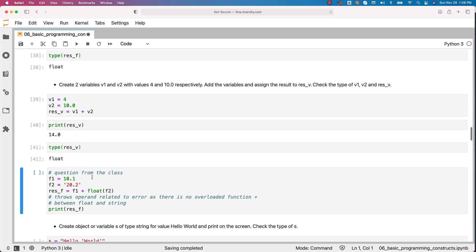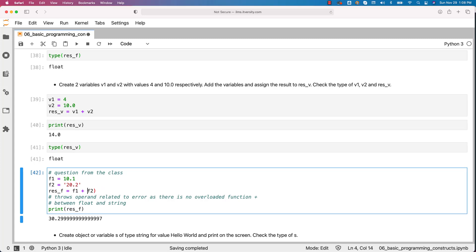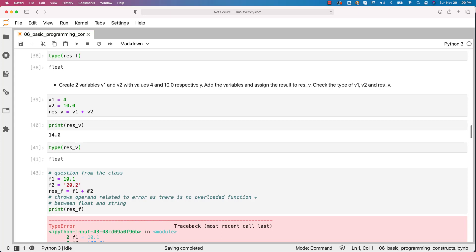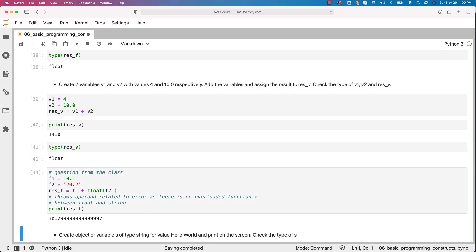So this is the question I got from one of my previous classes. So in this case I have f1 as 10.1, f2 as 20.2 in single quotes which means f2 is of type string. Now let's see what happens when we try to add these two. You got the error. However if you don't have this it will throw an error. We cannot just use plus of contrasting data types. In this case string and float cannot be added or concatenated using plus. That is the limitation in Python. It will just throw error. However if you typecast these to float it will be added and you will be seeing the output as 30.3 approximately.